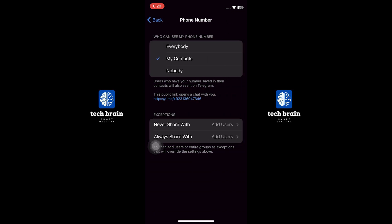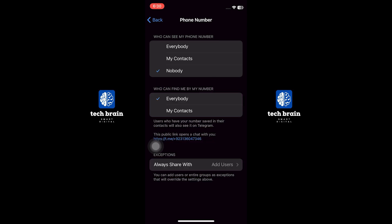You will see a few options regarding who can see your phone number. To hide your phone number from everyone, select Nobody under Who can see my phone number.